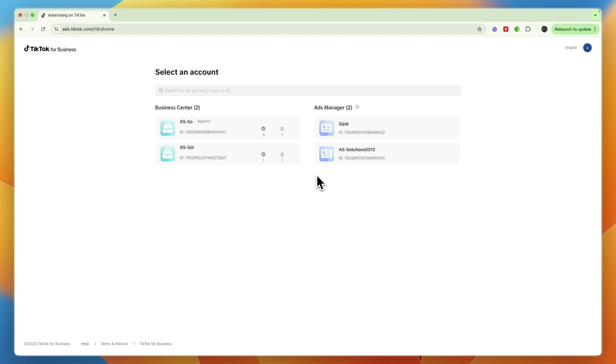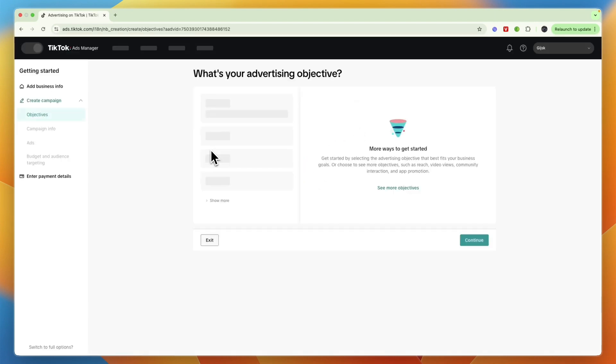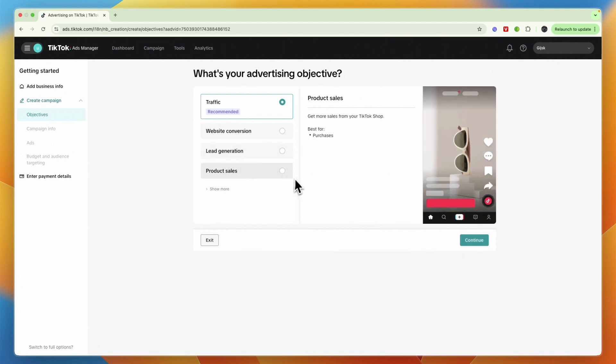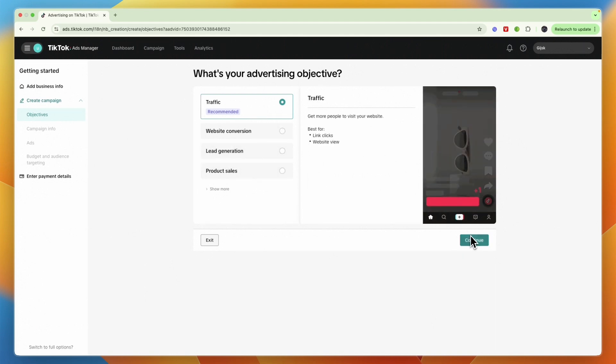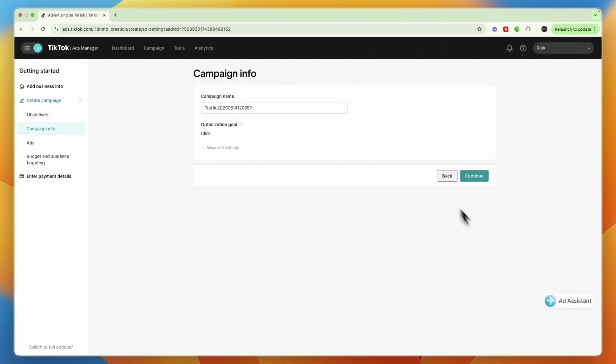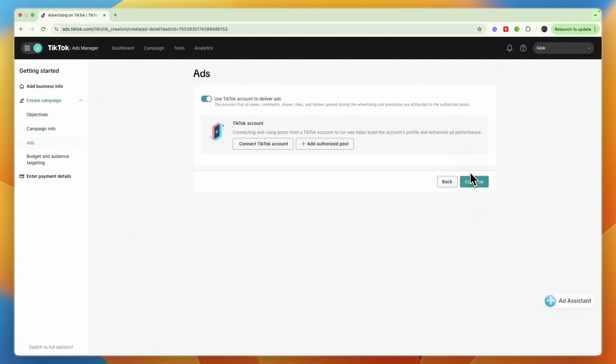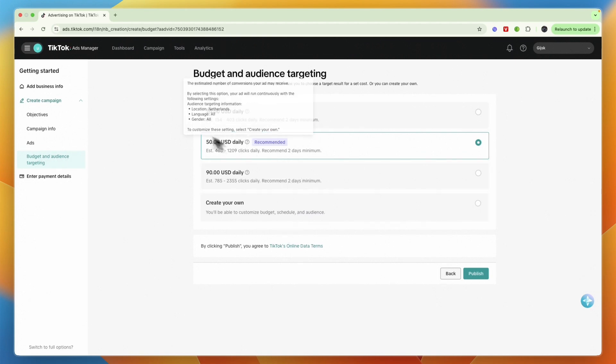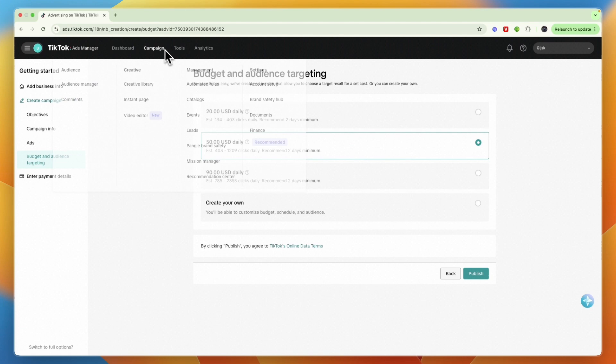But it will take a little bit more work. So first you can see, for example, if I sign into this account, this one right here is in US dollars. So if I just go through the ad creation process, you will see that if I go to budget and audience targeting, everything is in US dollars.